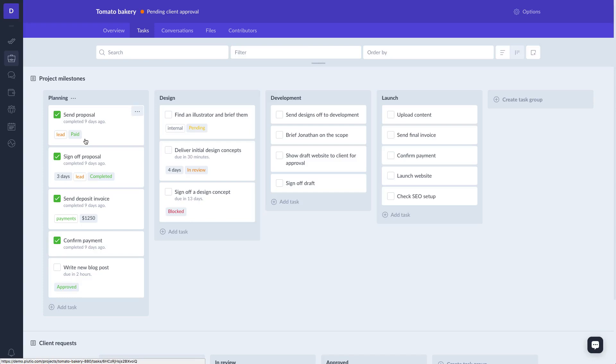Project tasks are grouped within task groups, which you can name to be milestones, phases, stages, whichever way you want.